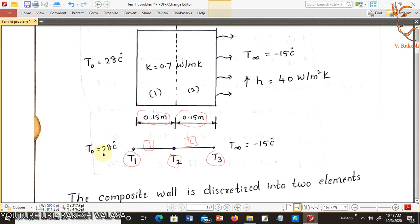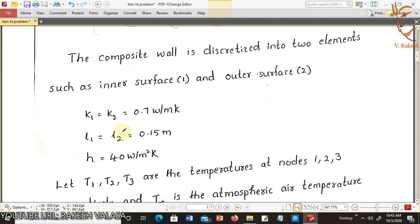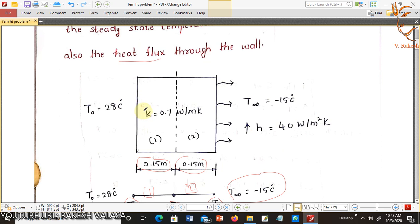In the given question, the inner surface temperature is T0 equal to 28 degrees centigrade, that means T1 equal to 28 degrees centigrade. The ambient temperature is minus 15 degrees centigrade. Thermal conductivity is 0.7 watt per meter Kelvin, and this value is the same for element 1 and element 2: K1 equal to K2 equal to 0.7 watt per meter Kelvin.